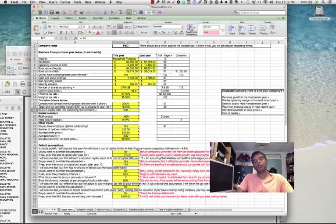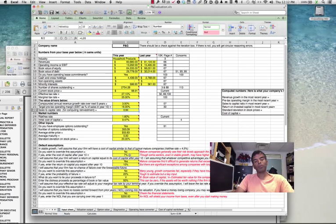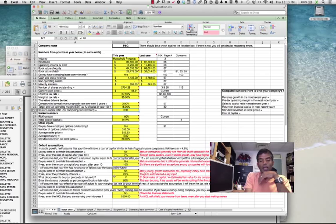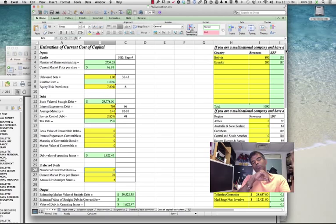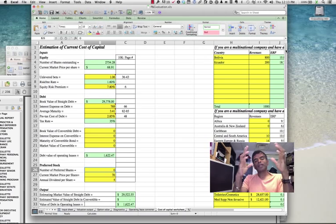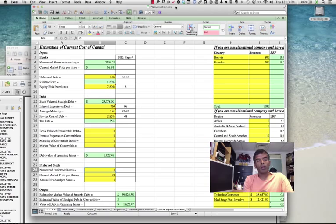For the risk-free rate, I looked up the 10-year US Treasury bond rate, which at the time of this valuation was 1.6%. For the cost of capital, I filled out the numbers in the spreadsheet — some came from the 10-K, some from outside. The unlevered beta reflects the businesses you're in, so knowing what businesses Procter & Gamble is in helps. They do a good job breaking their businesses down on pages 36 through 43, providing revenues and earnings for each business.